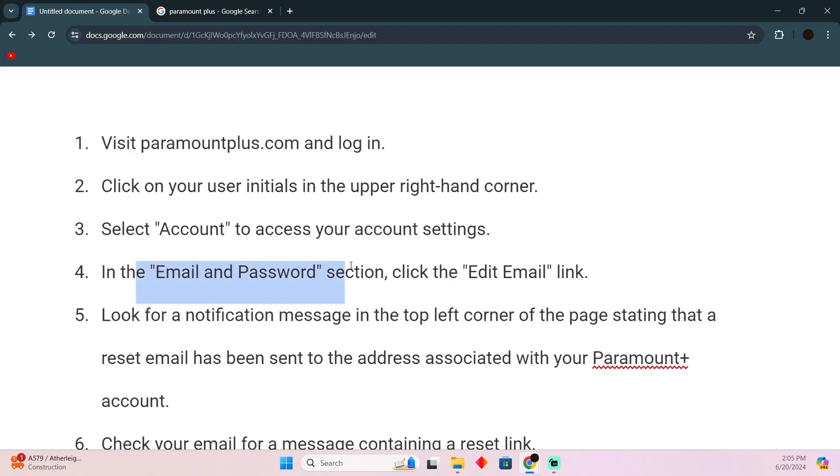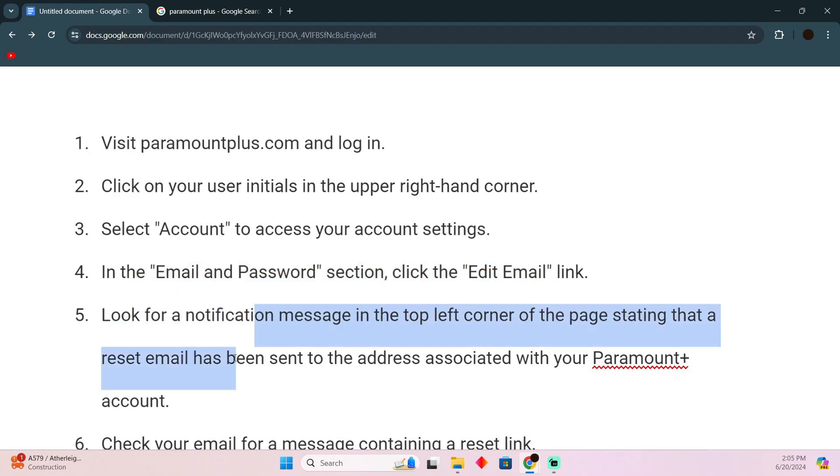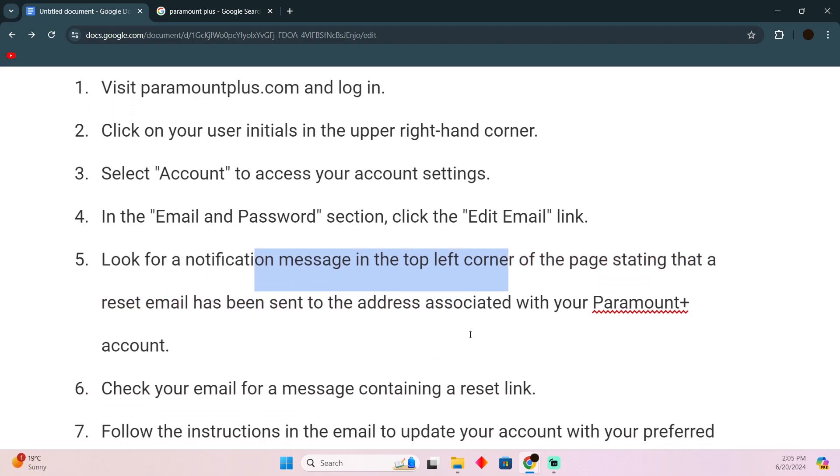Look for a notification message on the top right corner of the page stating that a reset email has been sent to your address. You just have to open your email and find the reset link.